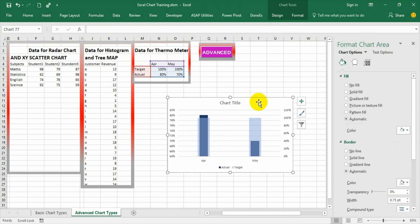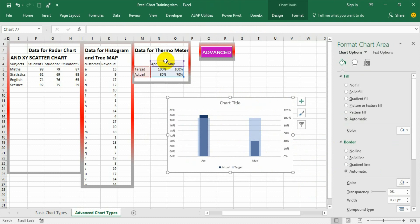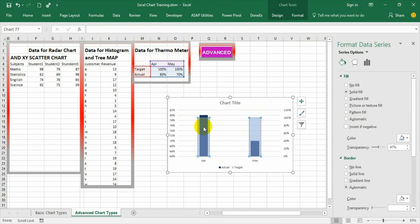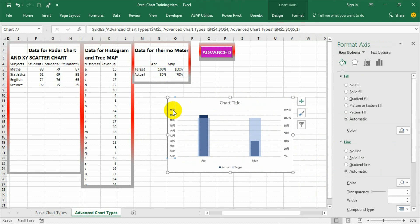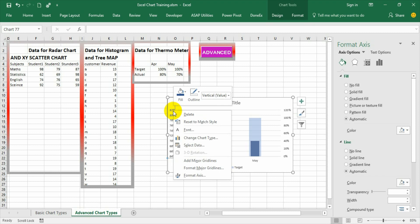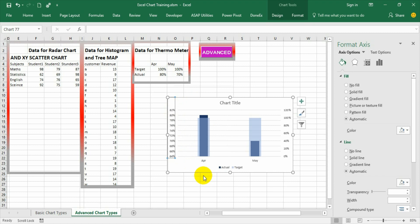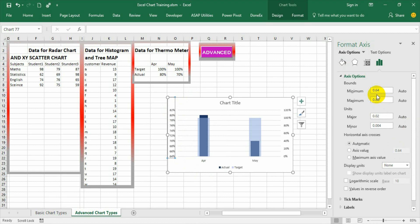But there is a small problem. If you look at the actual versus target, both places the target is 100 but actual is less than target. But in this graph, the actual is showing higher. For that, we need to make sure that the primary axis values are rectified.